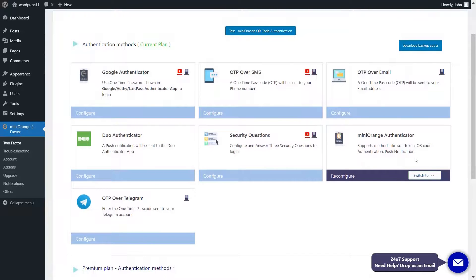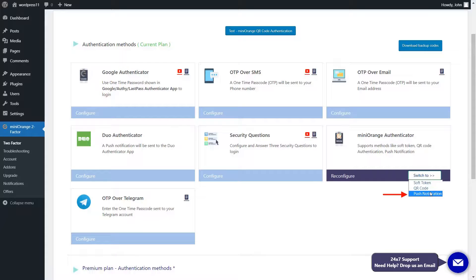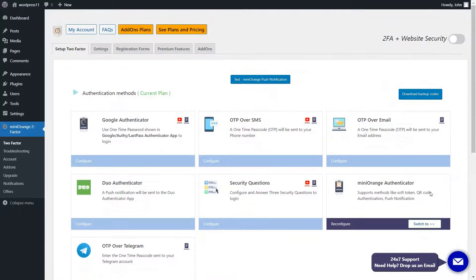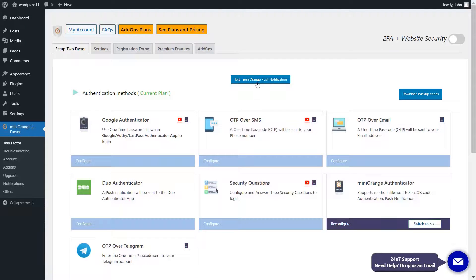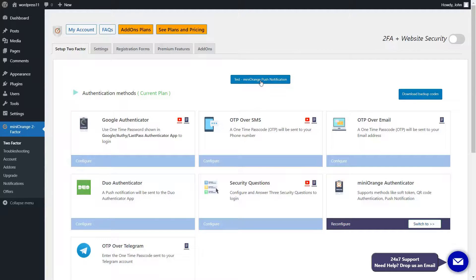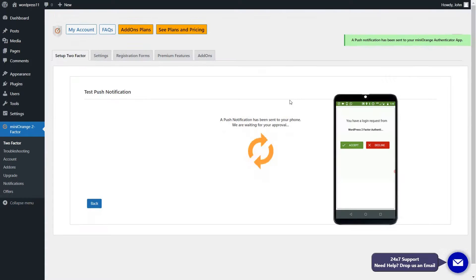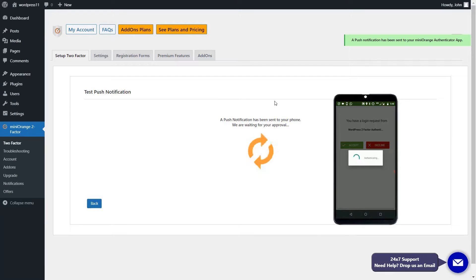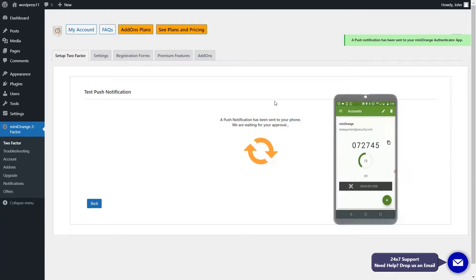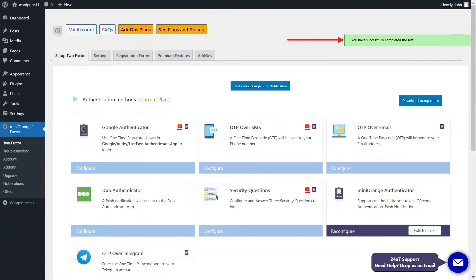Click on Switch To button and select the Push Notification method. Push Notification method is set. Now click on the Test button to test the setup. Check the phone notification and accept the request. The test was successful.